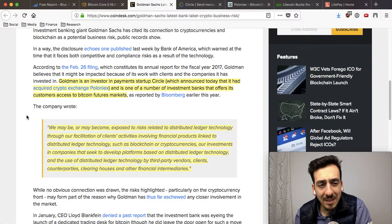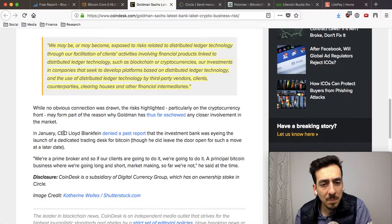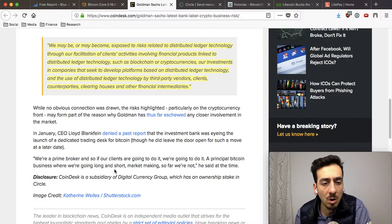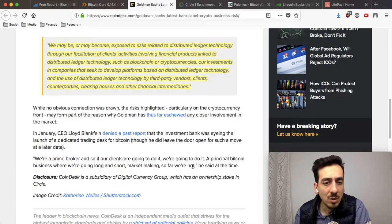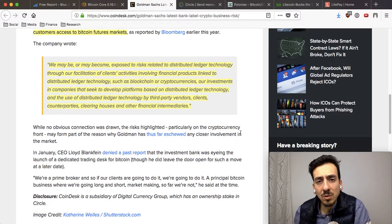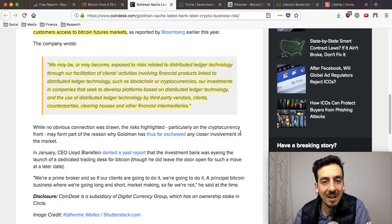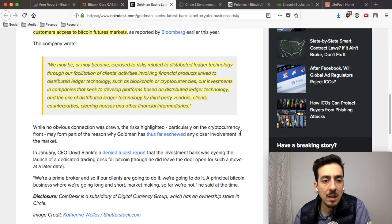So they are saying that cryptocurrencies and blockchain could be a risk for their business and they are not really positively looking at Bitcoin. The CEO said: 'We're a prime broker and if our clients are going to do it, we're going to do it. But a principled Bitcoin business where we're going long and short, market making — so far, we're not.' So in the end, the market decides, and if clients want Bitcoin trading through futures or otherwise, Goldman Sachs will probably offer it.